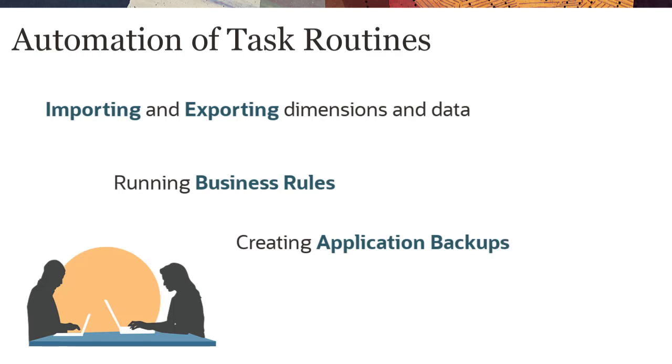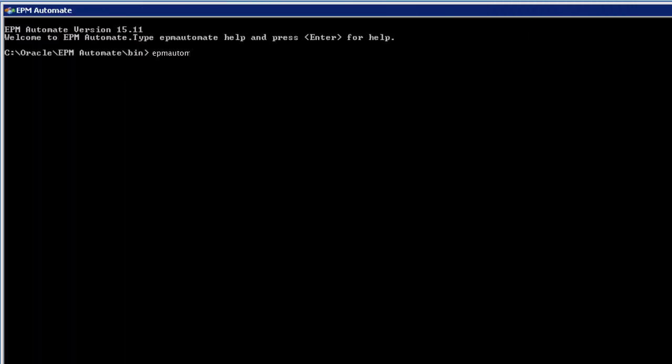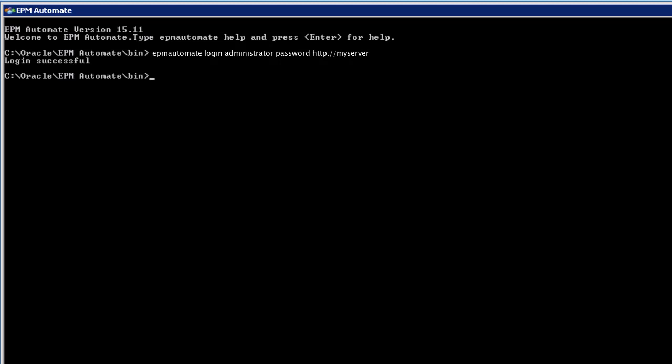You can create a script to automate activities and then schedule it to run in a task scheduler. You log in to establish a session, and then you can execute commands.